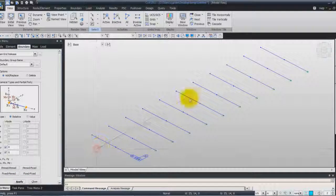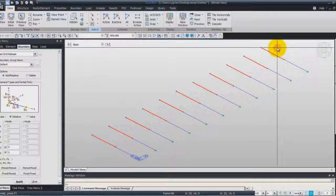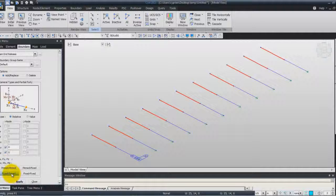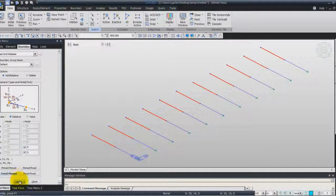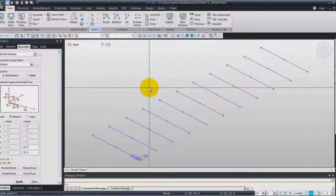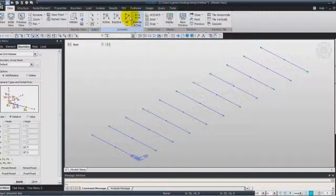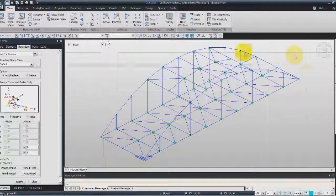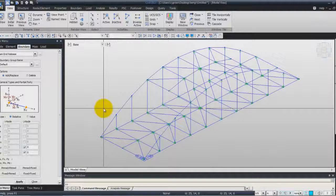Select the other elements here, and this time select Fixed Pinned, and click on Apply. Now you can activate all the elements, and we finish applying all the boundary conditions.